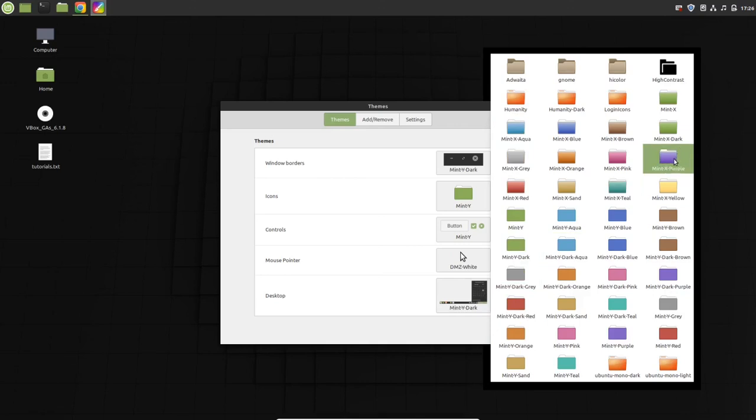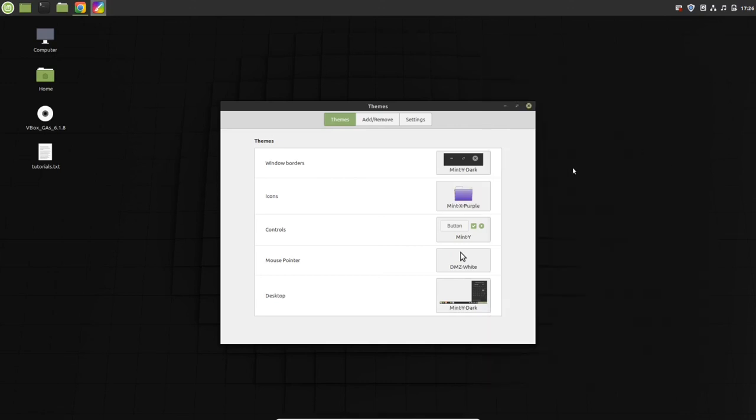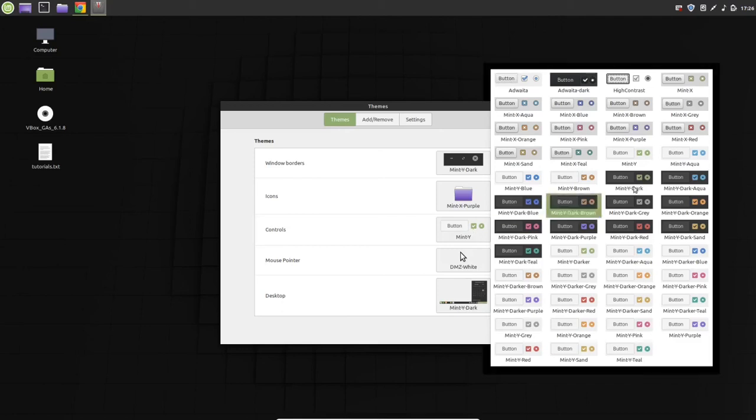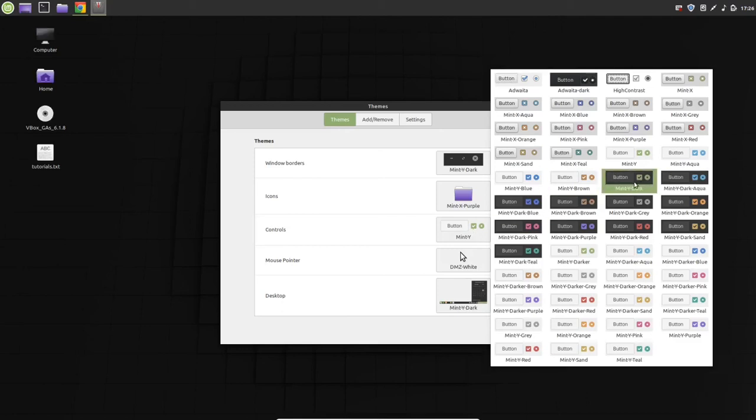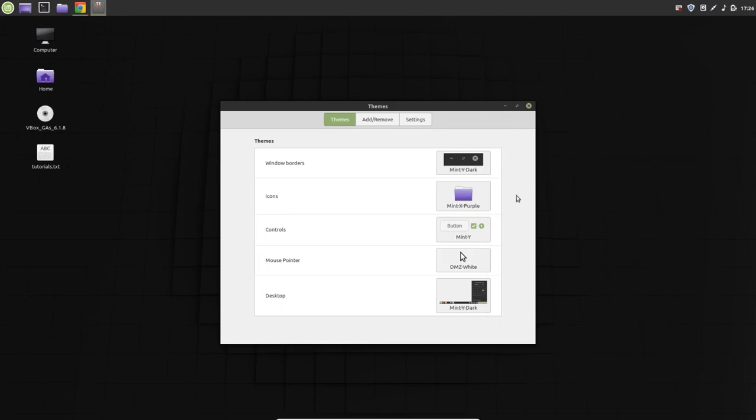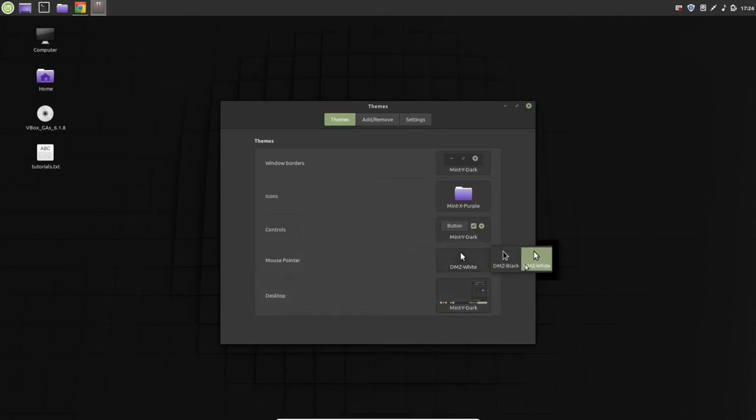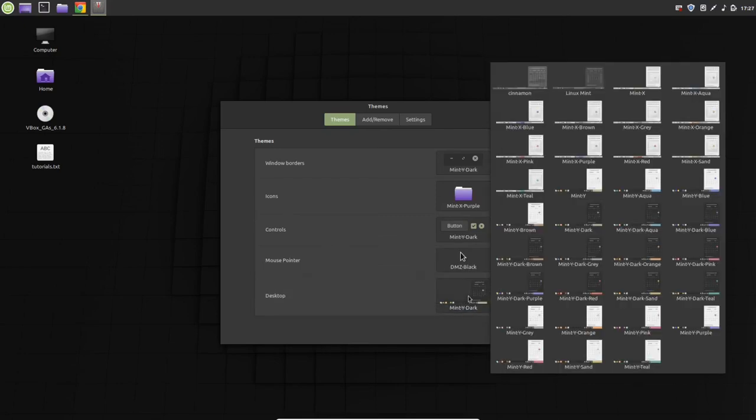Control button - let's make it black also. And mouse pointer - also make it black, because I like black.